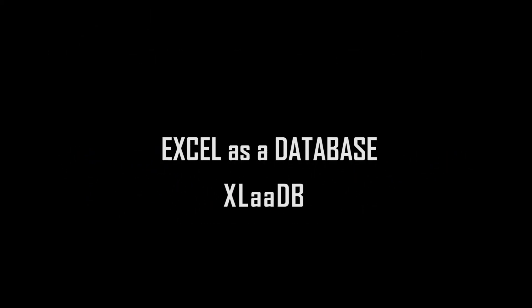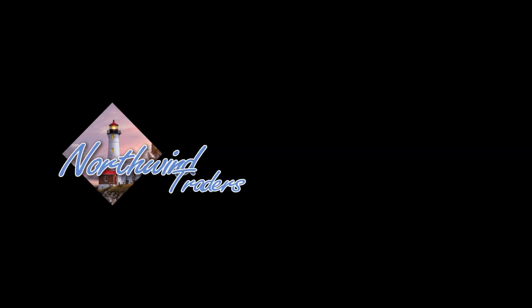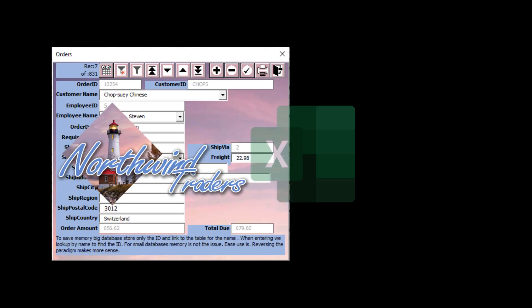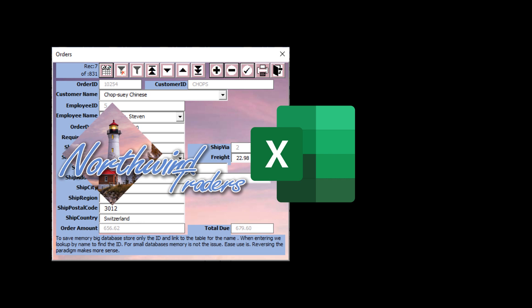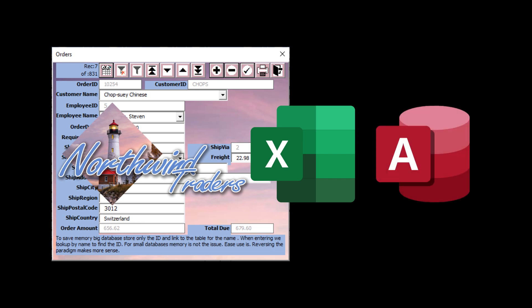Finally, database features in Excel. In this demonstration, we will create an order entry and tracking system in Excel that rivals Microsoft Access.